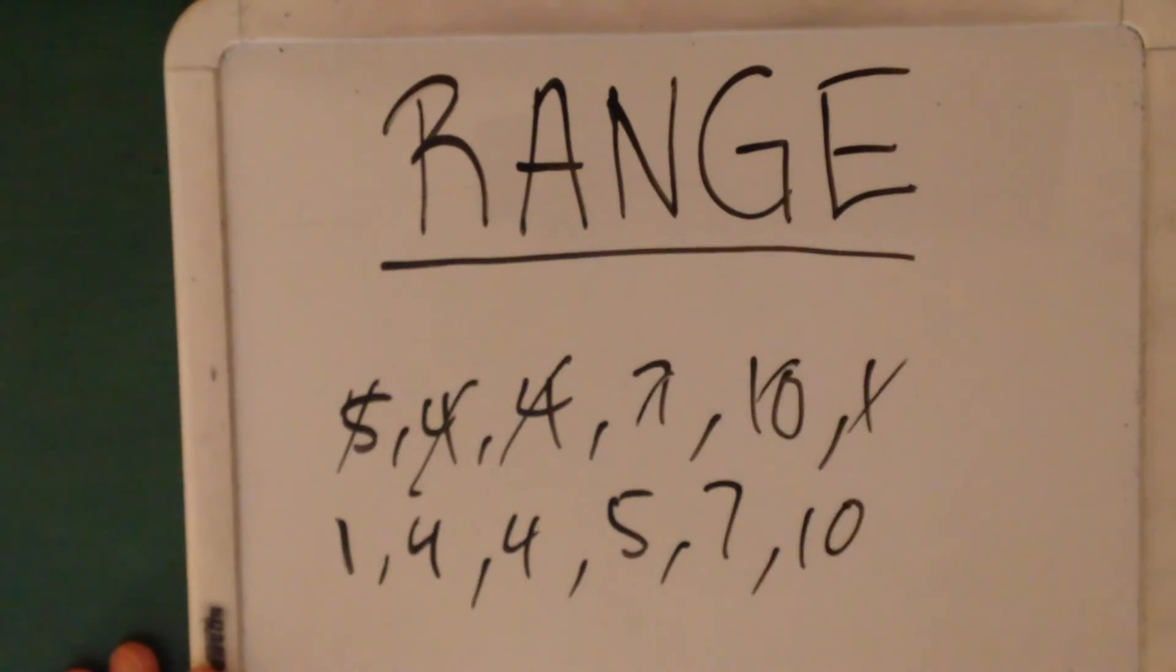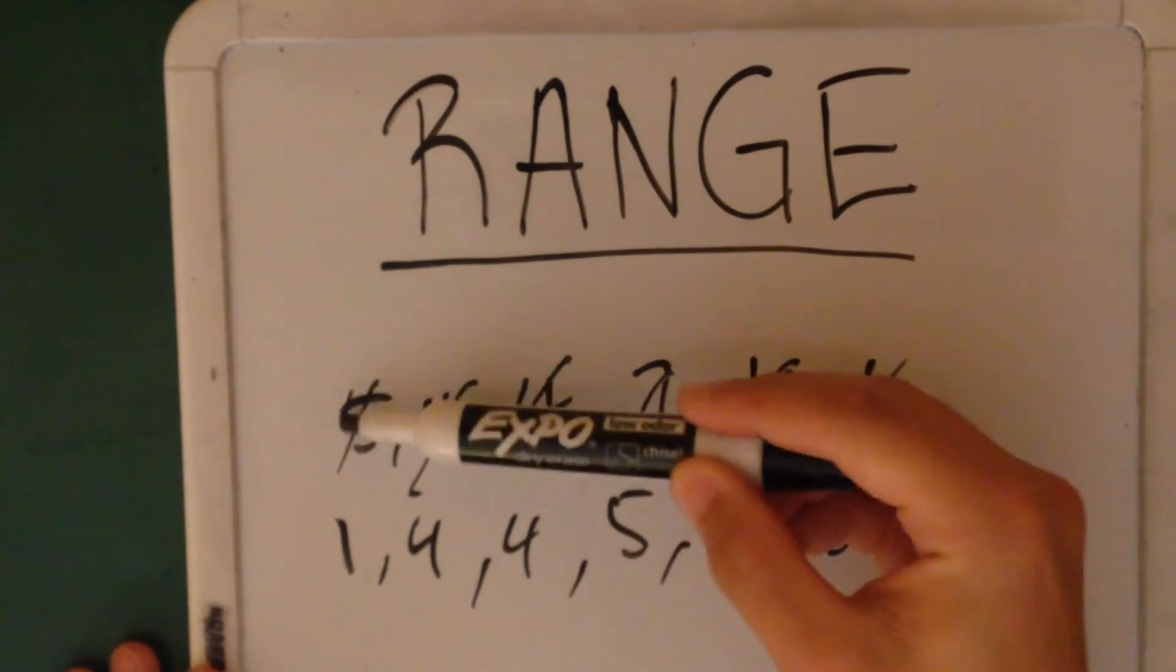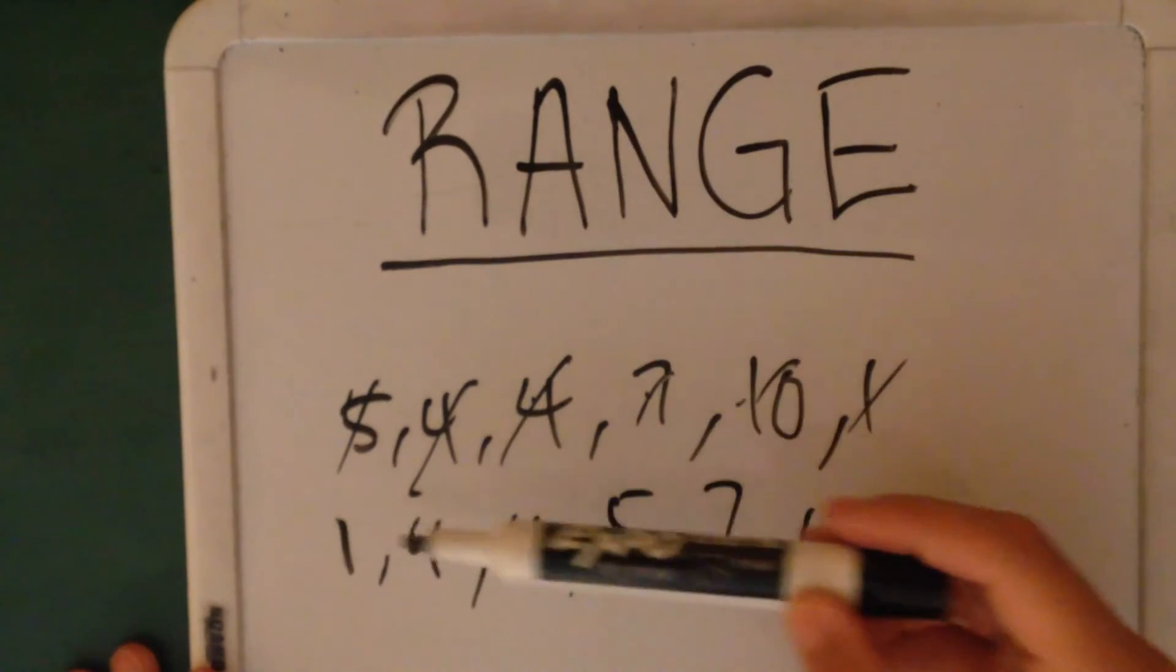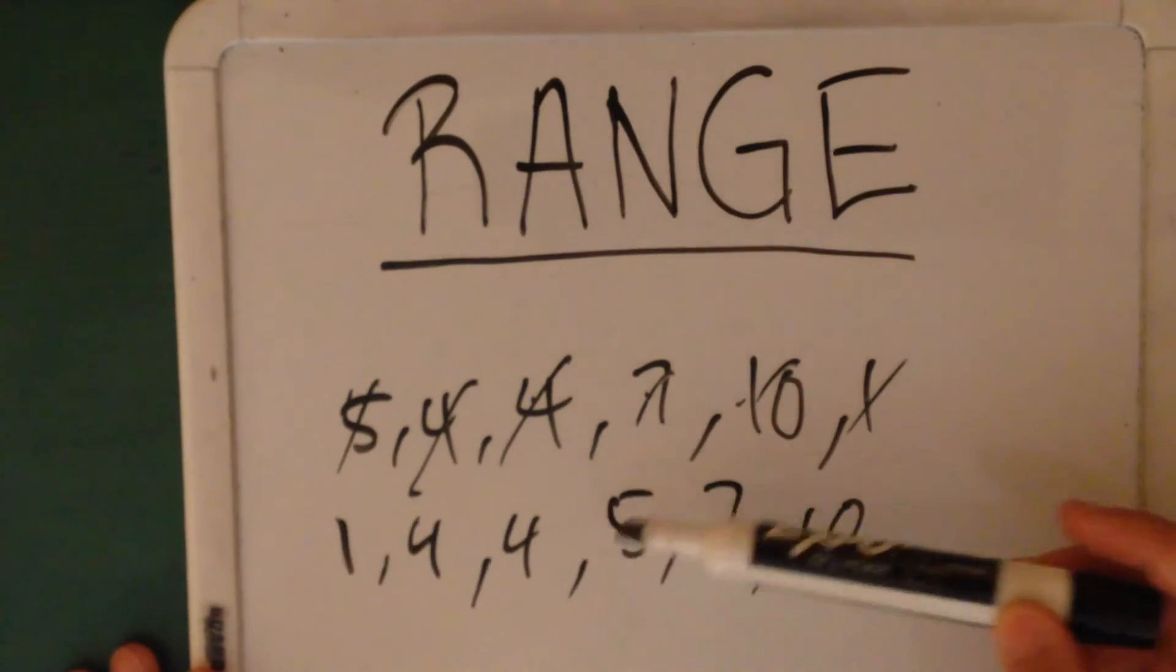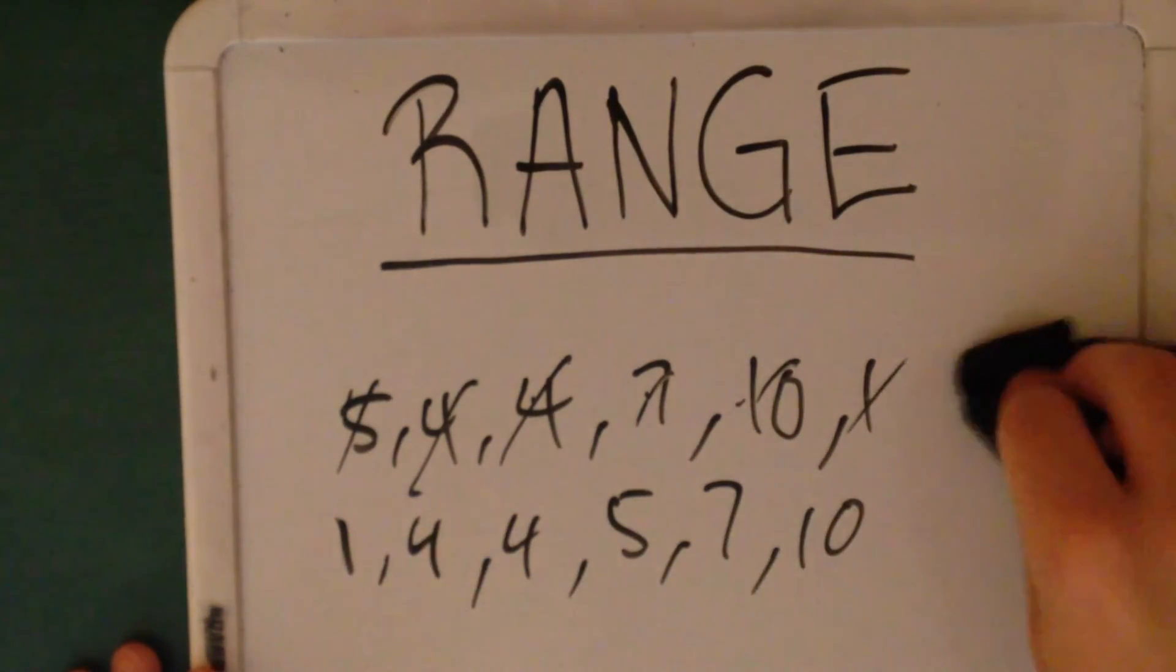Let's make sure I did the right thing. 1, 2, 3, 4, 5, 6. 6 numbers. 1, 2, 3, 4, 5, 6. Okay, that's good.